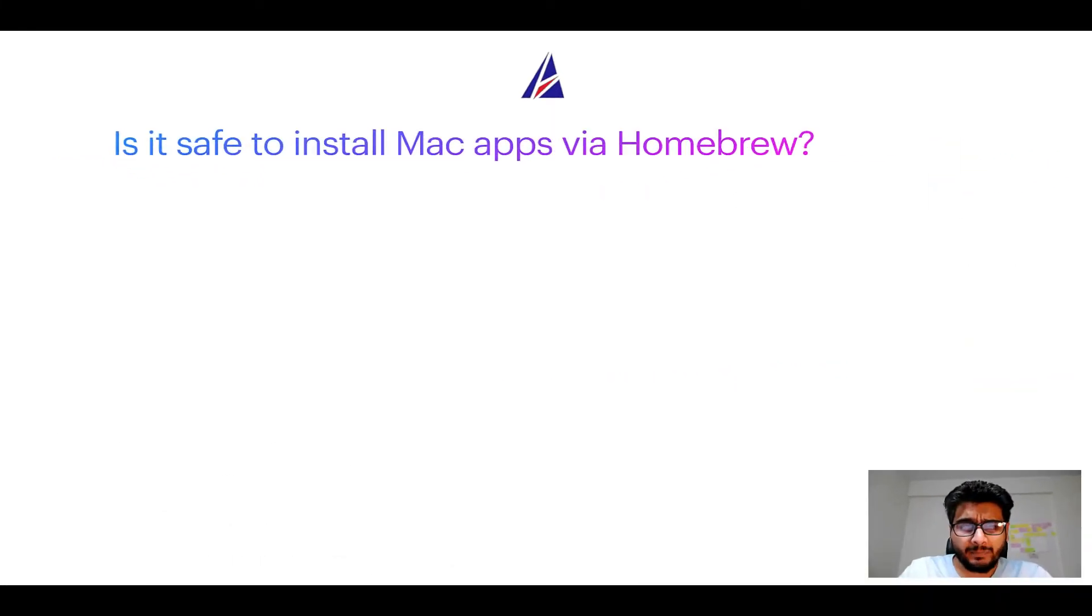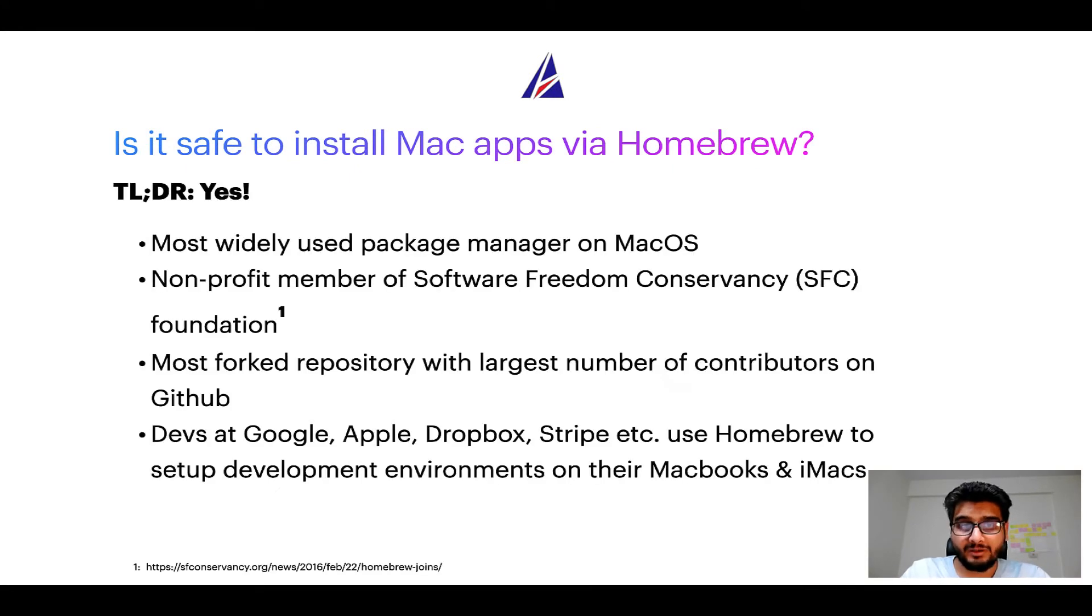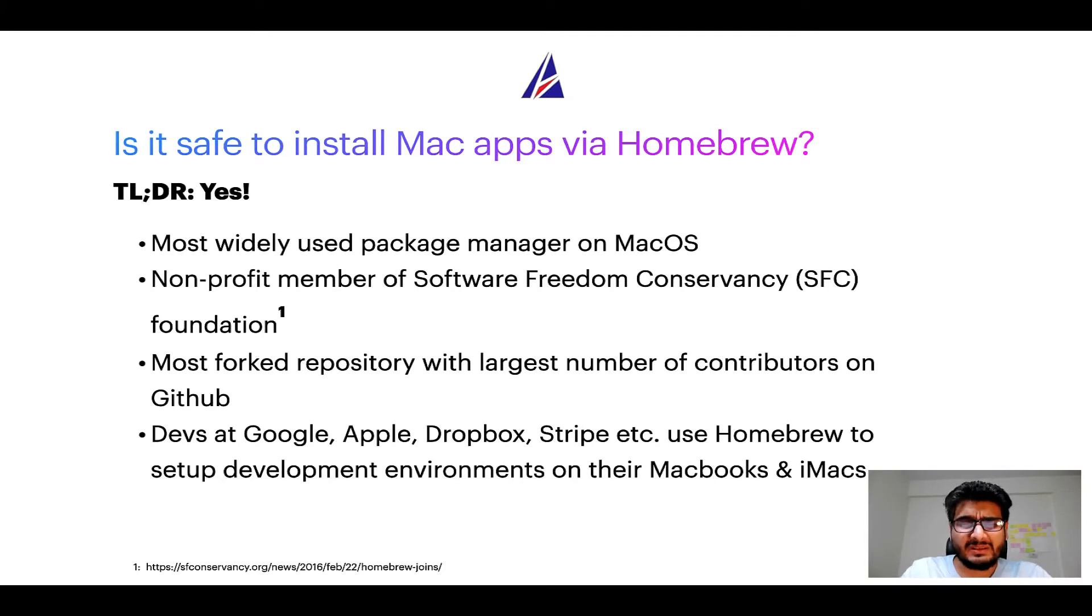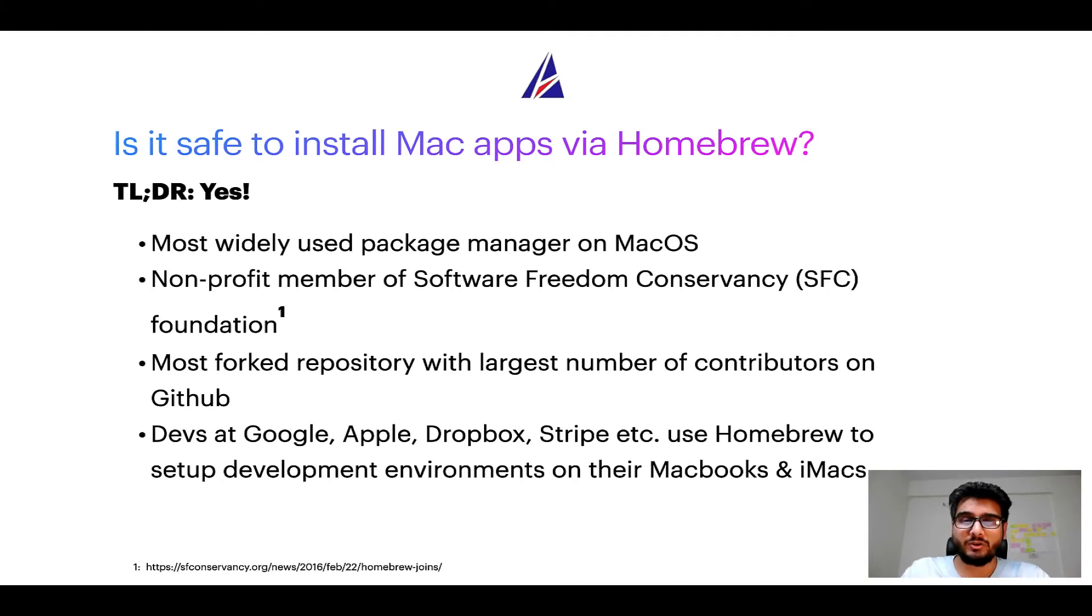Next up, is it safe to install Mac apps via homebrew? Short answer, yes. In fact, homebrew is the most popular and thus most widely used package manager on macOS.